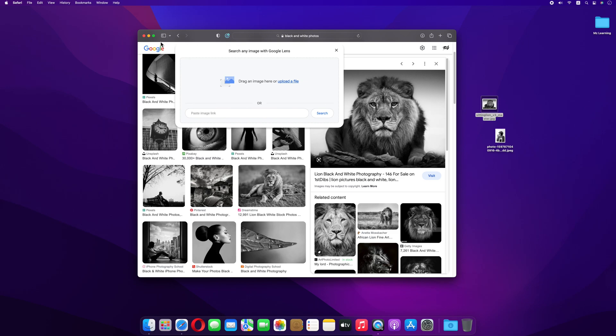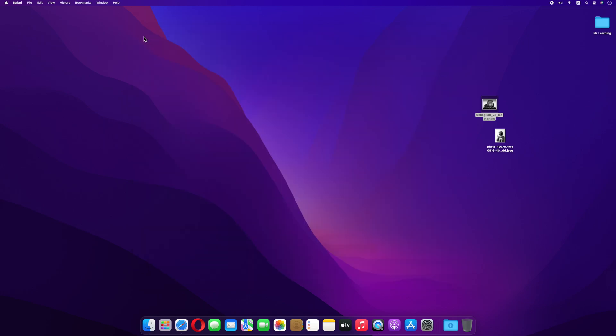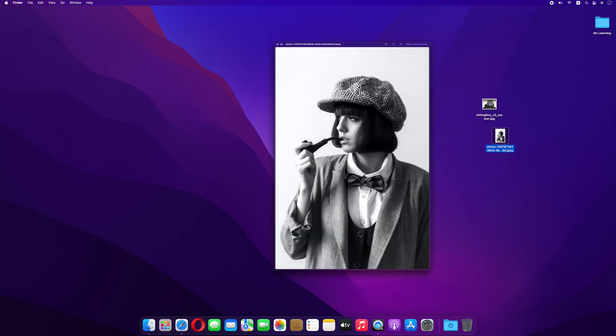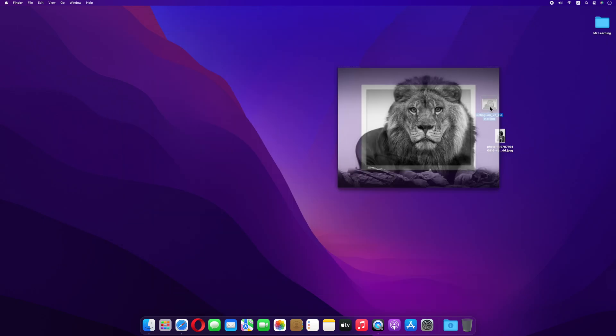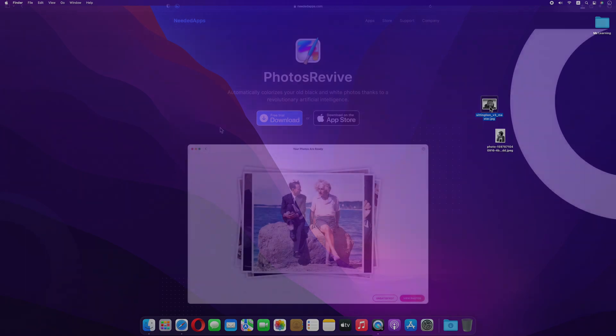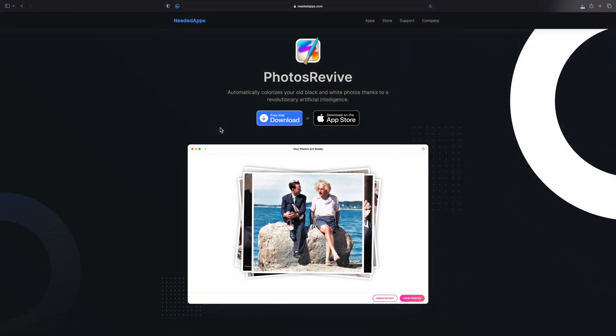Let's close the web browser. Now we have to colorize these two pictures. For that we need a simple software. I choose the PhotosRevive app. PhotosRevive is a paid app but you can enjoy a free trial version of the app. This app is also available on App Store.